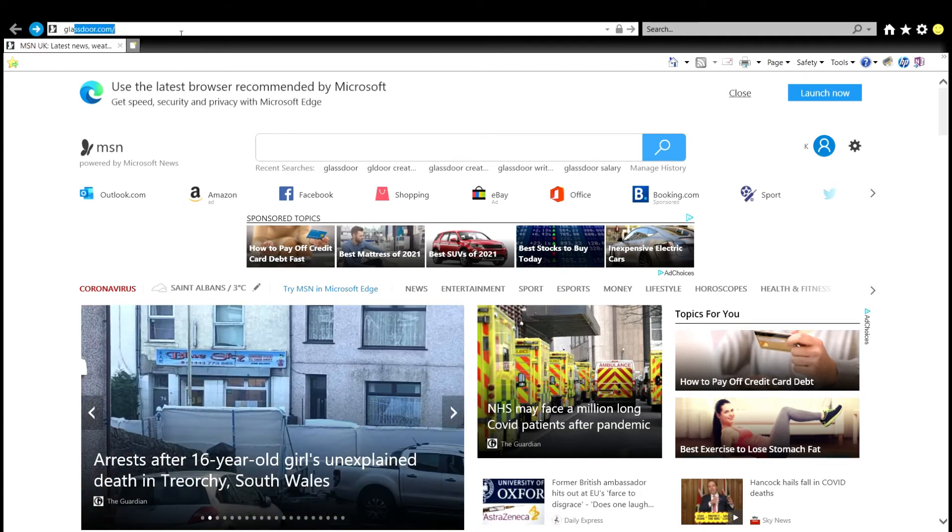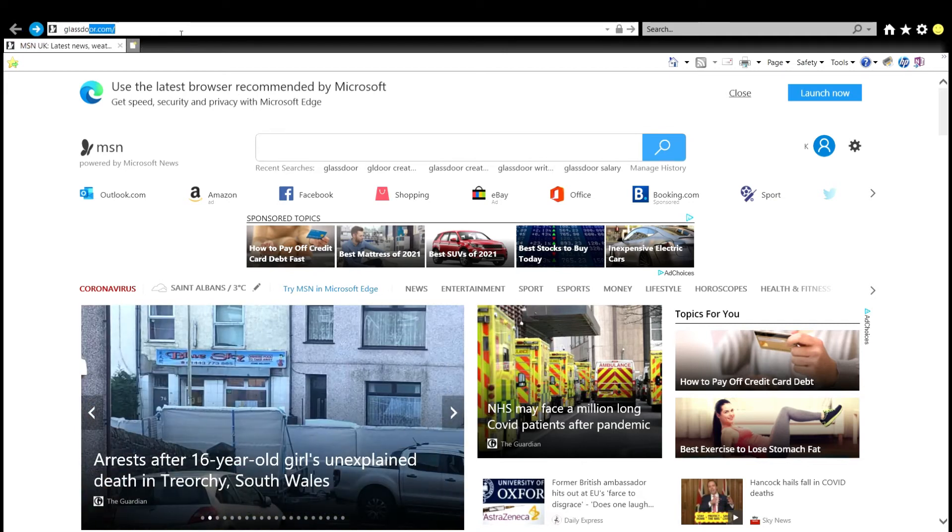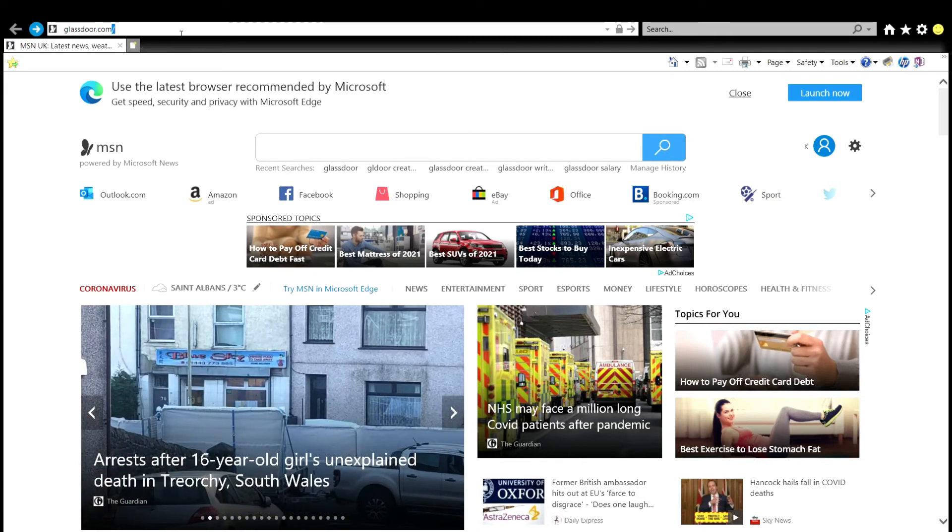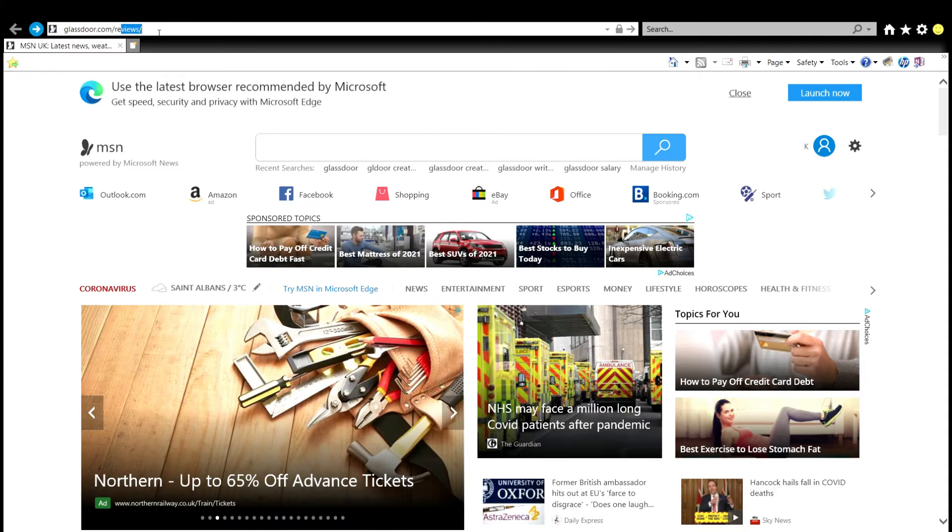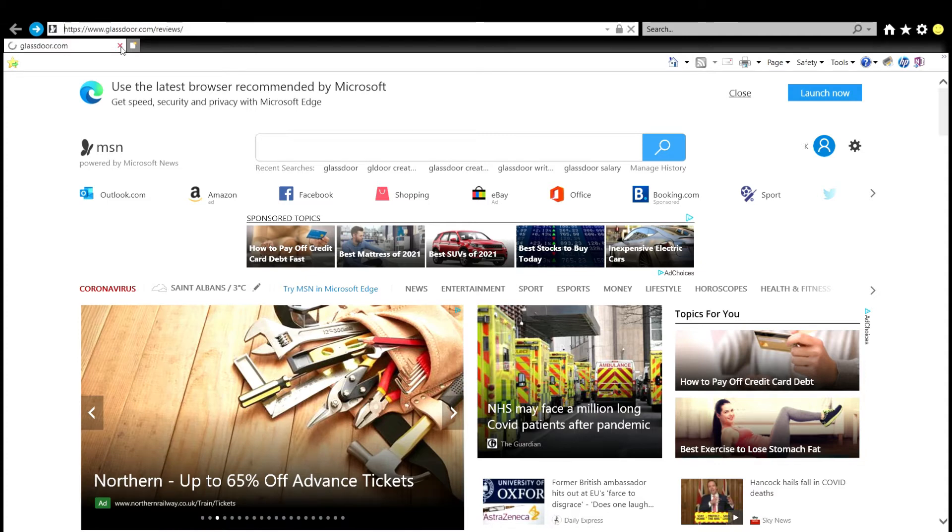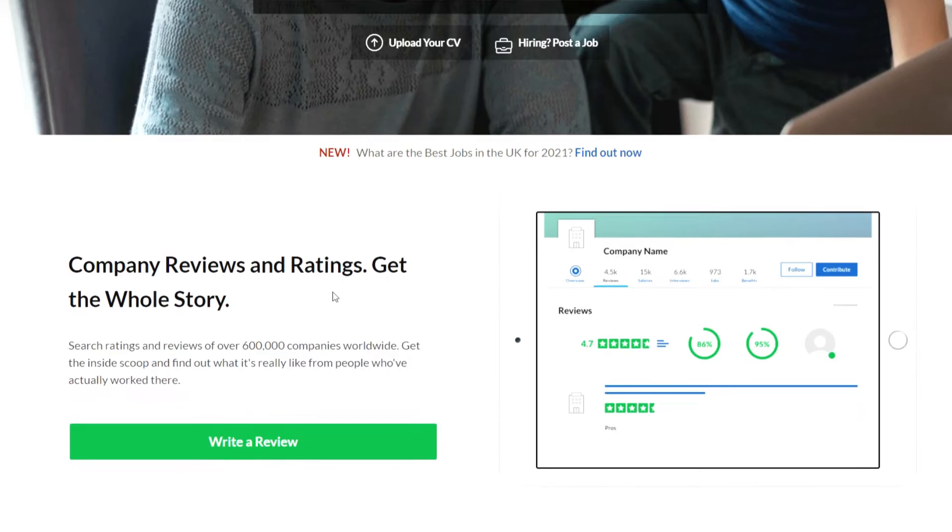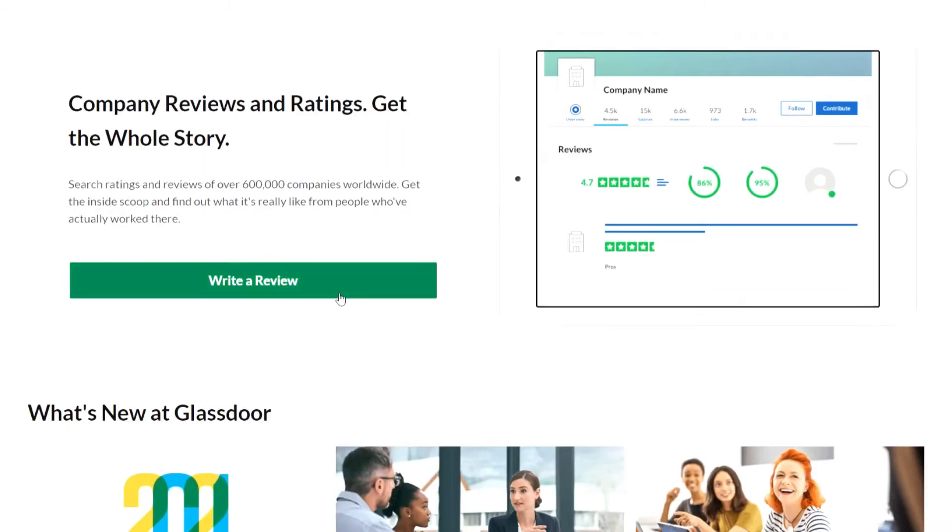So the easiest way to do this is to go to glassdoor.com forward slash reviews. Once you're there on the home page scroll down and click on write a review.